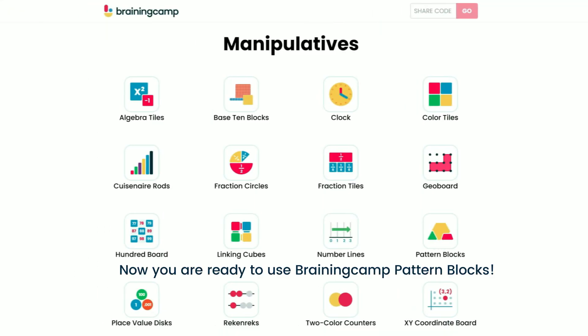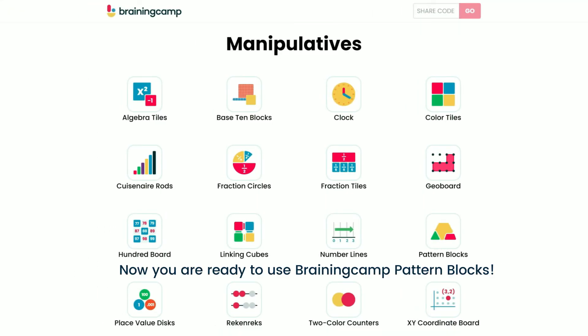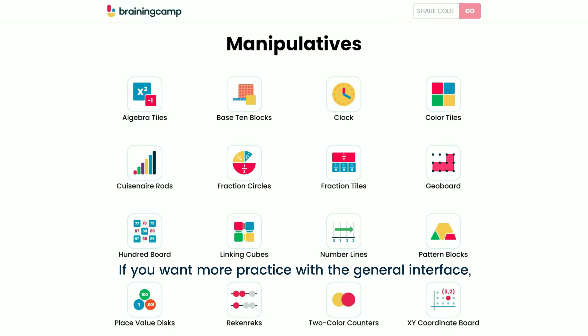Now you're ready to use BrainingCamp pattern blocks! If you want more practice with the general interface, we encourage you to watch the Getting Started with BrainingCamp tutorial video.